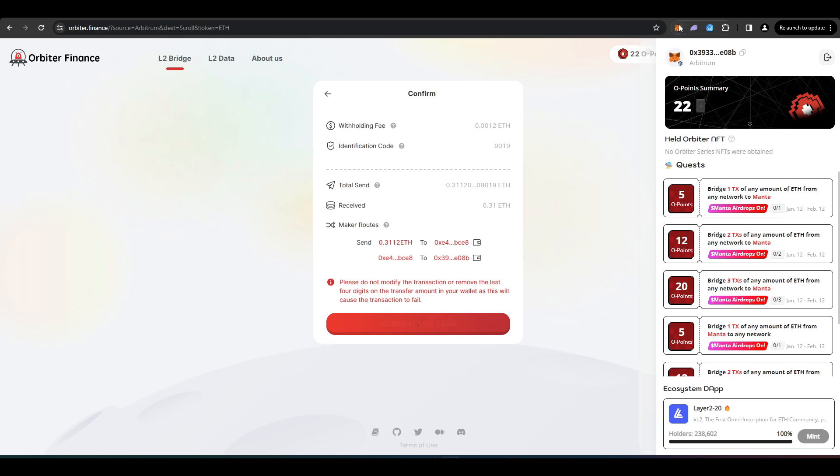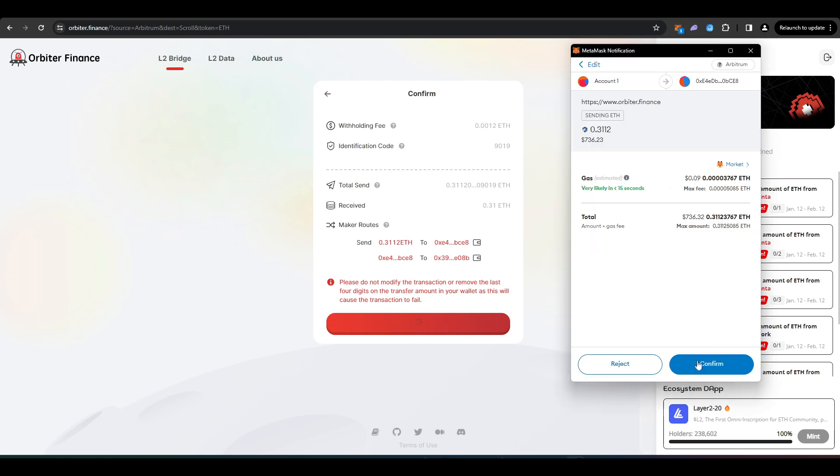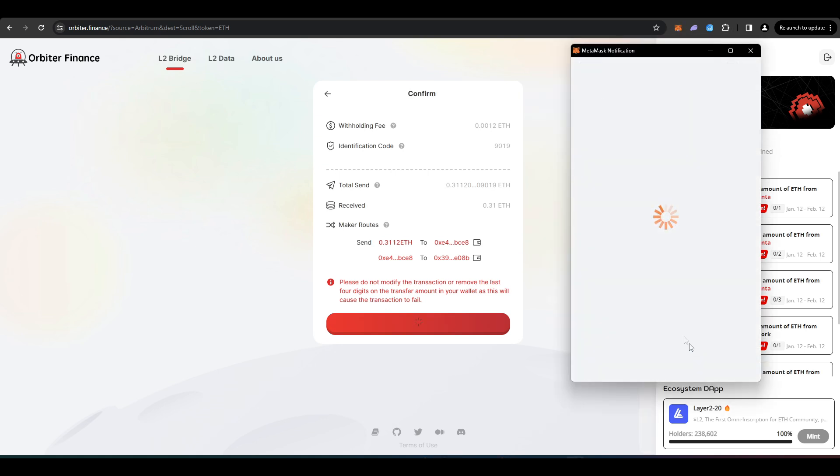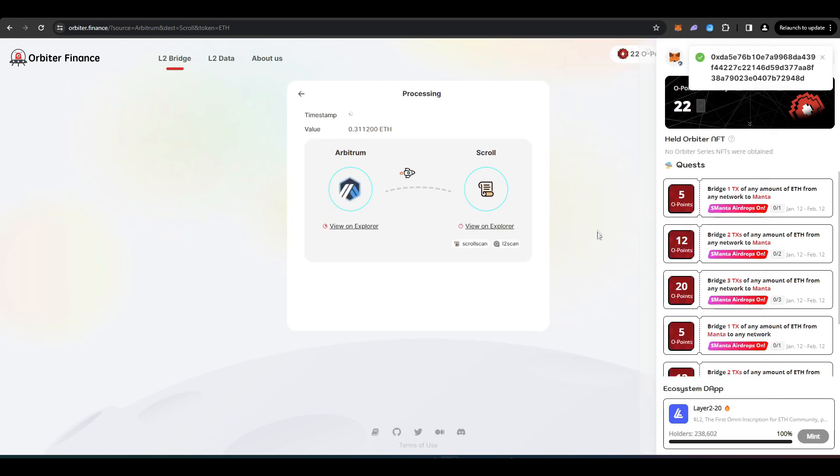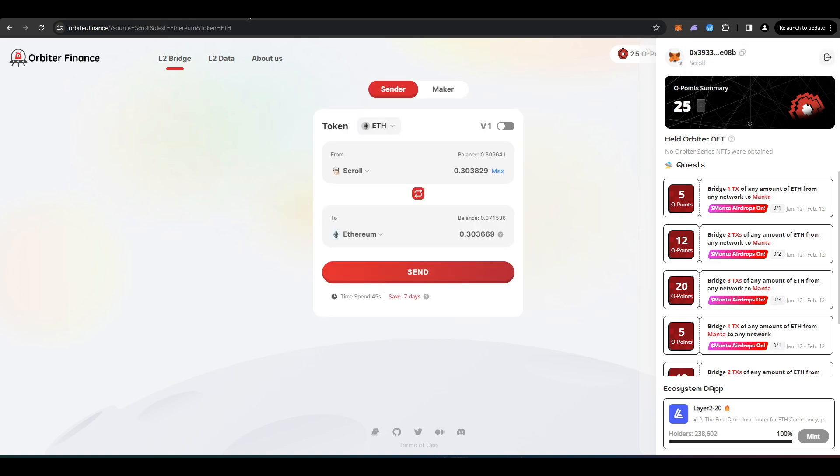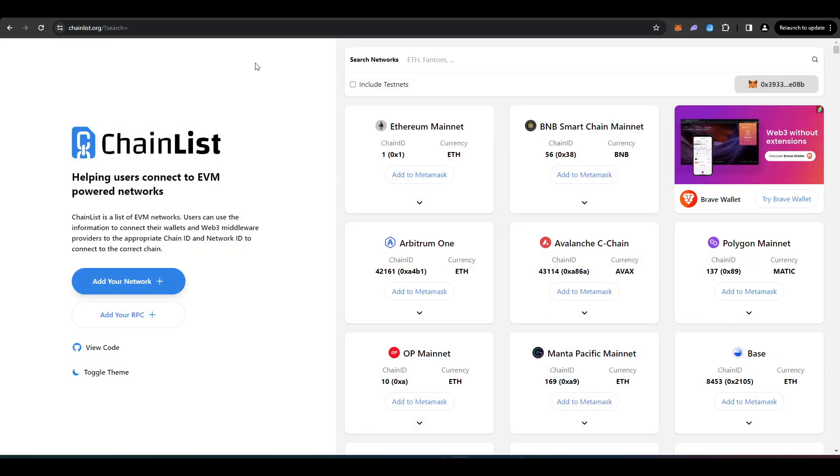And then once you do that, you'll be prompted to sign a transaction. And then it should take a couple of minutes for your funds to arrive over at Scroll. Now, while that's happening, we can add Scroll to our MetaMask.